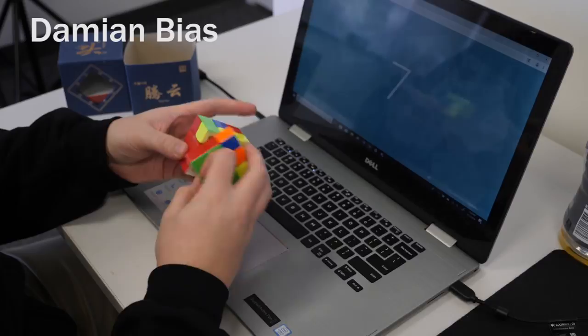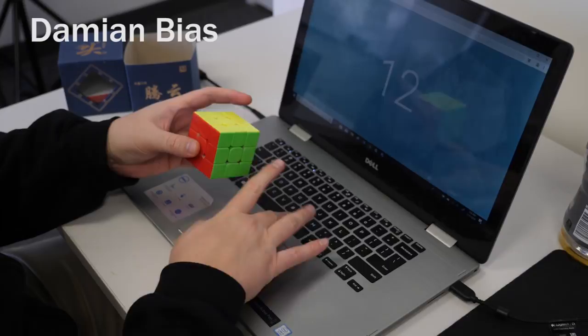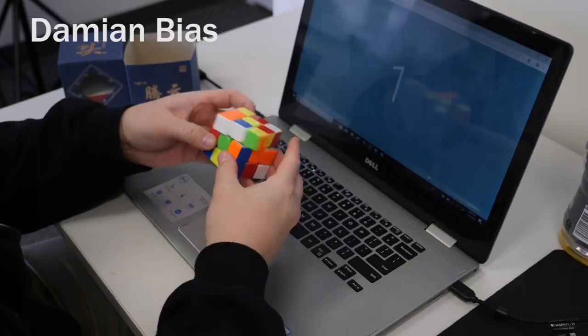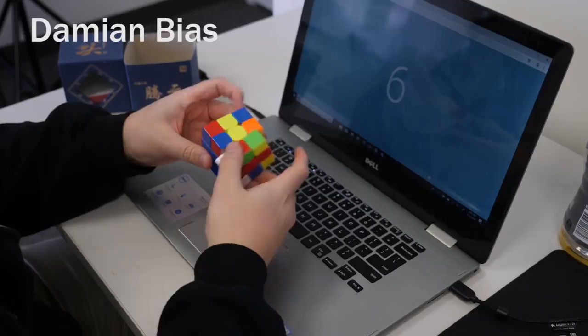Overall, it's my opinion that this is objectively Dayan's best 3x3 release ever. Is it a main killer? Probably not for most people. But if you don't mind having to do some setup, and you're looking for a smooth, quiet puzzle that performs well, and it's magnetic, I would have no issue recommending the Teng Yun.